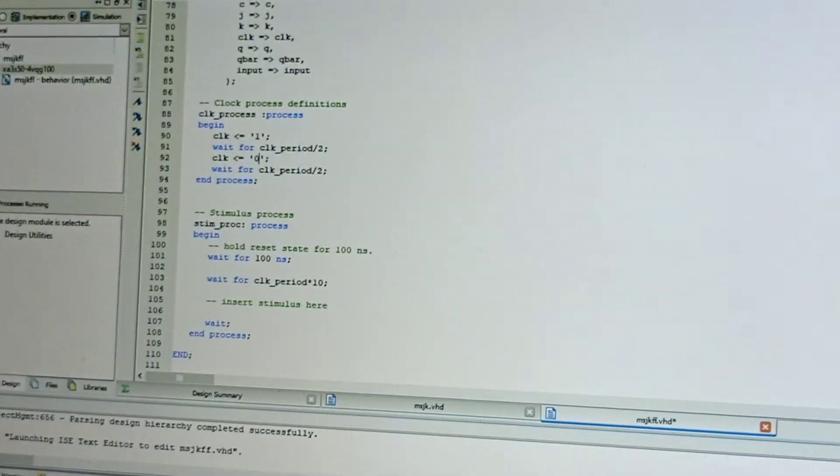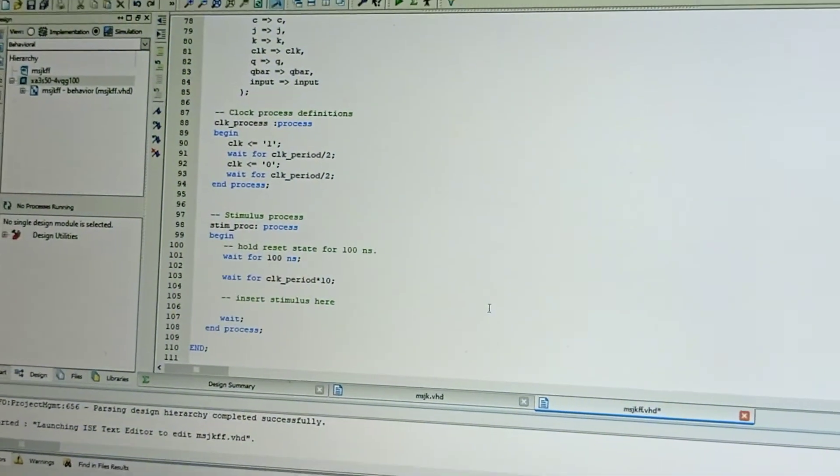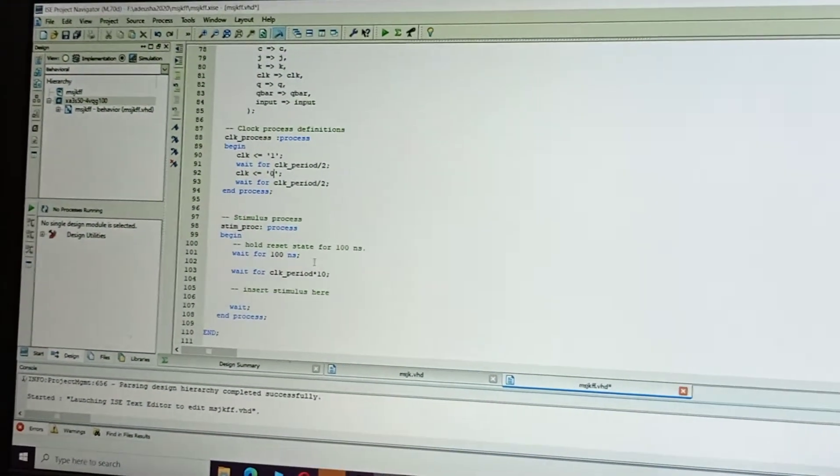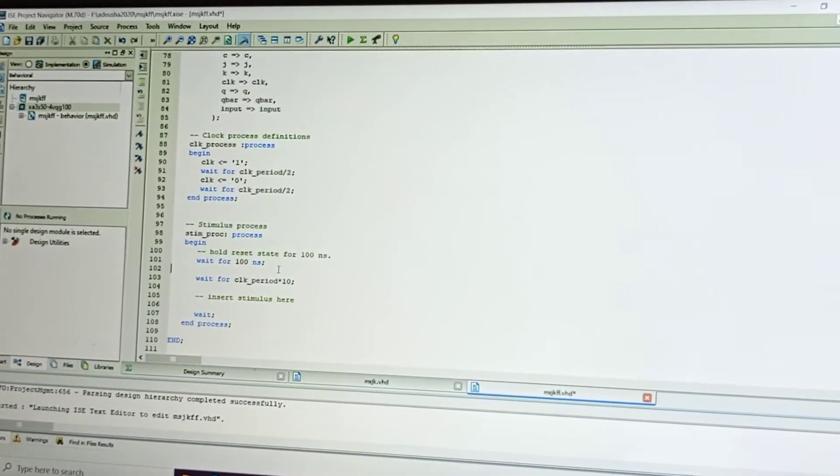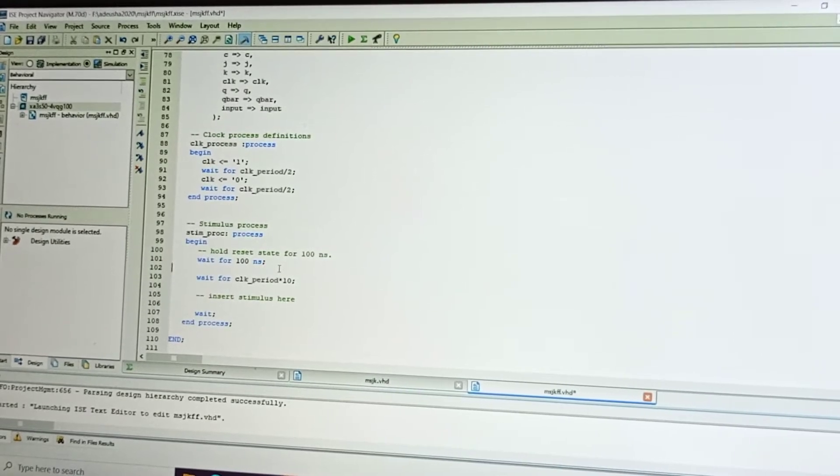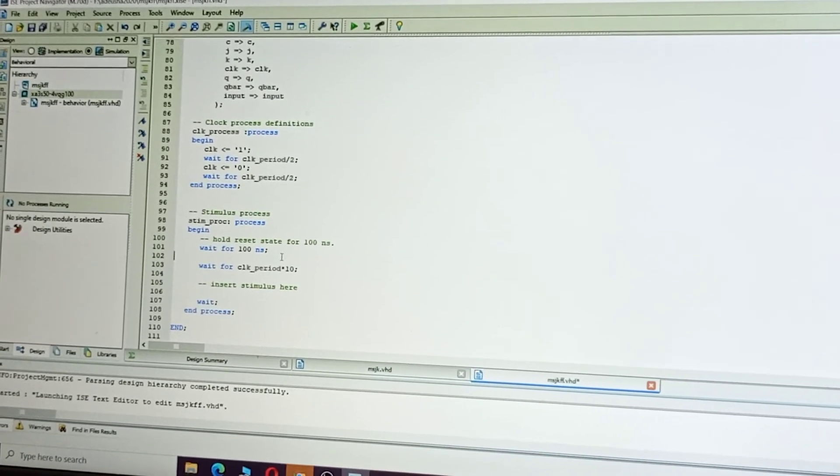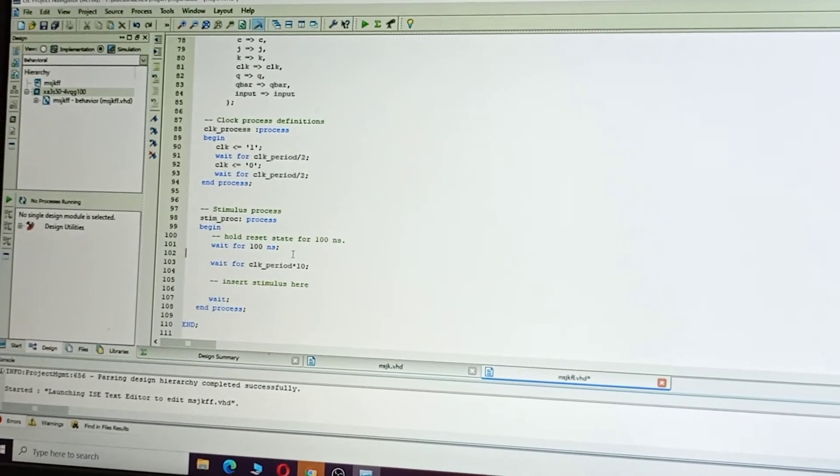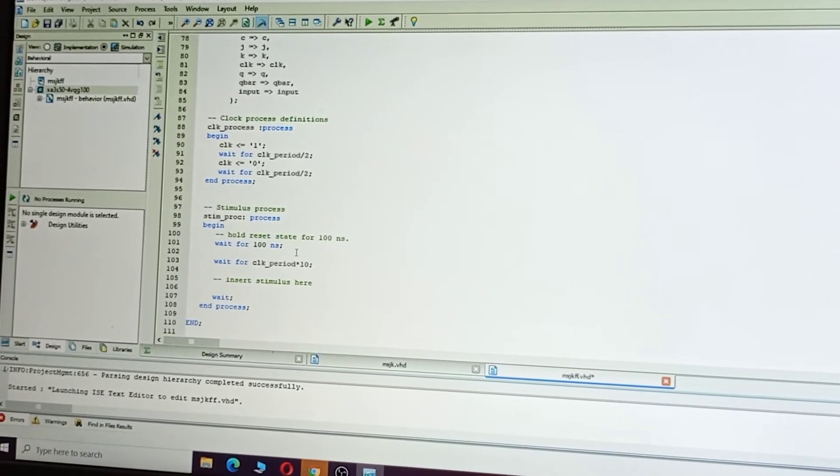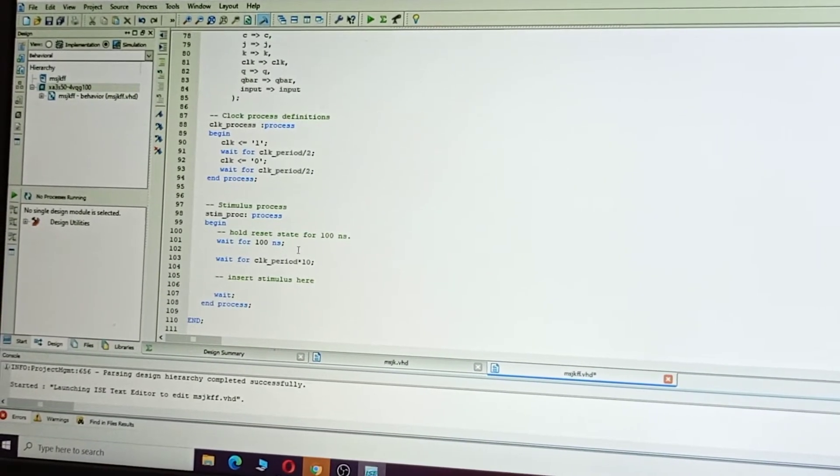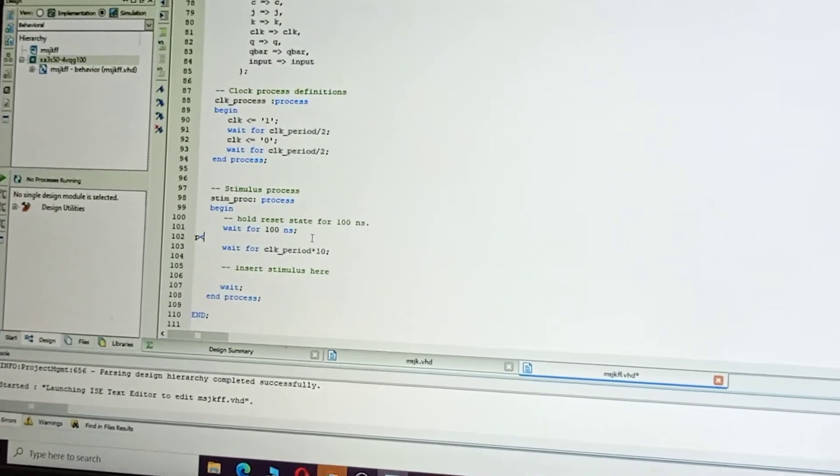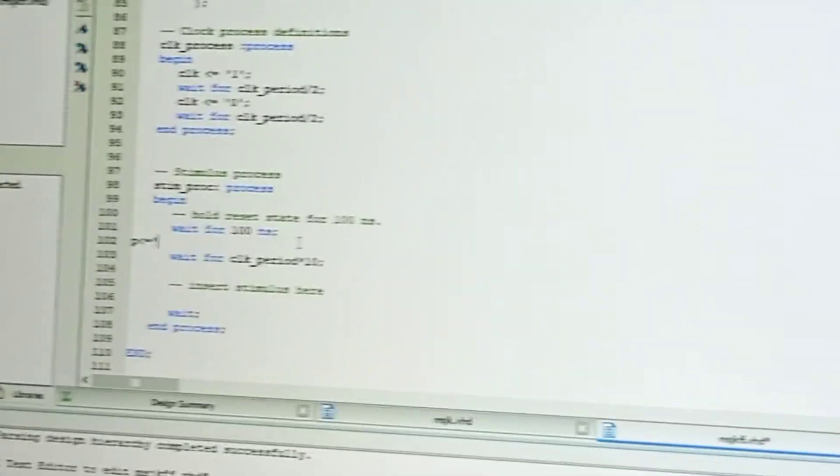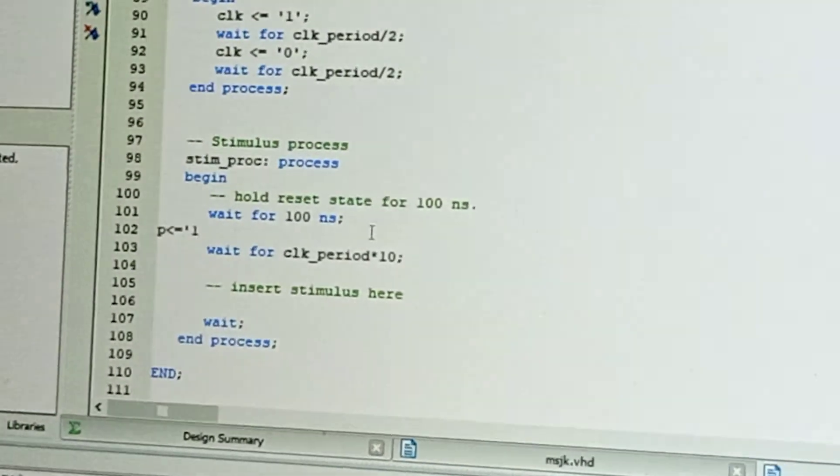Now coming to clock: here, giving the input combinational values. Always, preset and clear should be one.